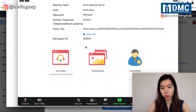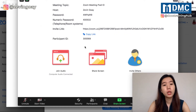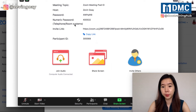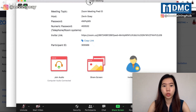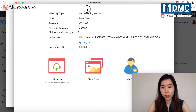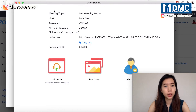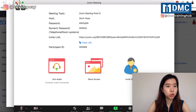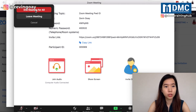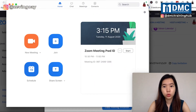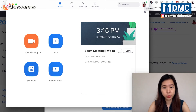Because I'm the same host on this account, it doesn't require me to enter the password. But if you're using a different account to join, it will ask you for the meeting ID and password. Let me try switching to another account to demonstrate.